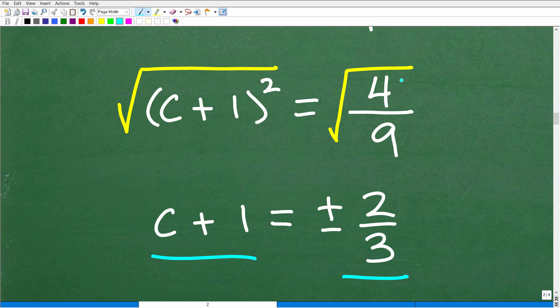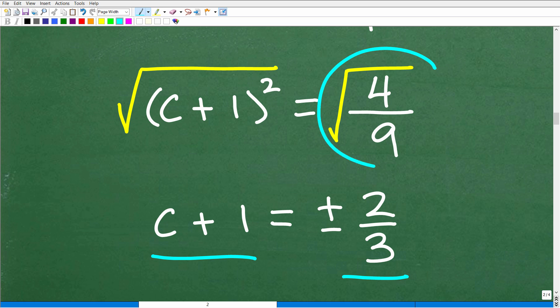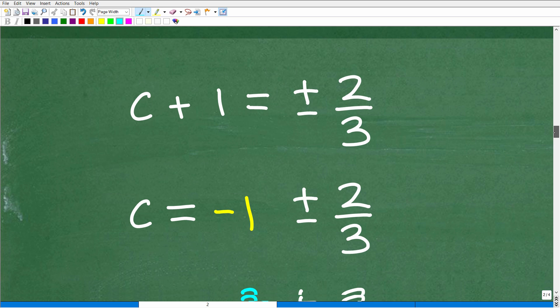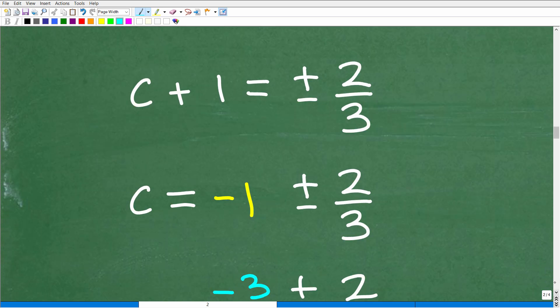Taking the square root: the square root of (c plus 1) squared is c plus 1, and the square root of 4 over 9 is positive or negative 2 thirds. When we take the square root of a real number in this context, we get both positive and negative roots — not just the principal square root — because we are expecting two solutions. So c plus 1 equals plus or minus 2 thirds, and to solve for c, subtract 1 from both sides.